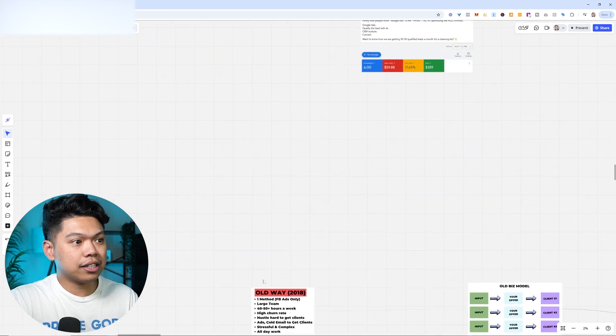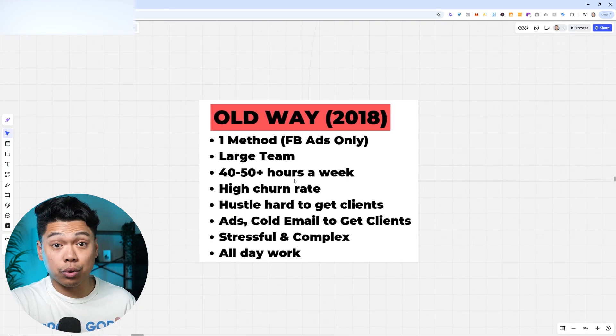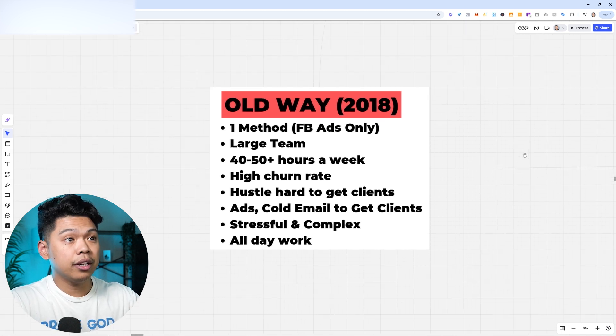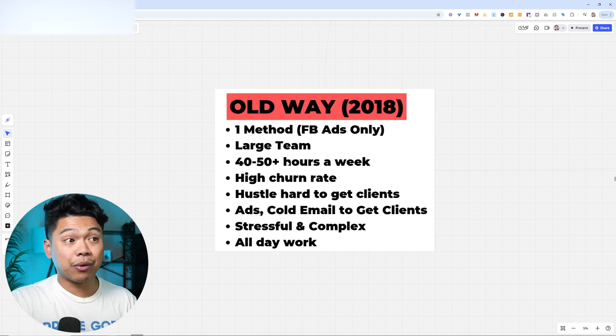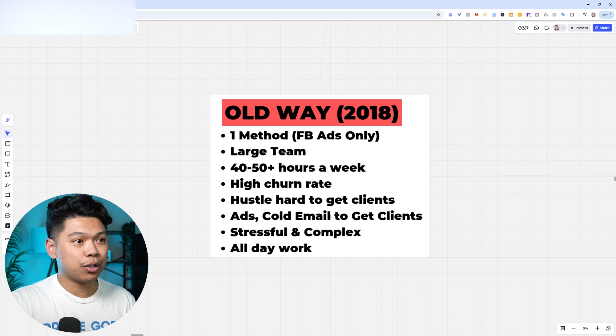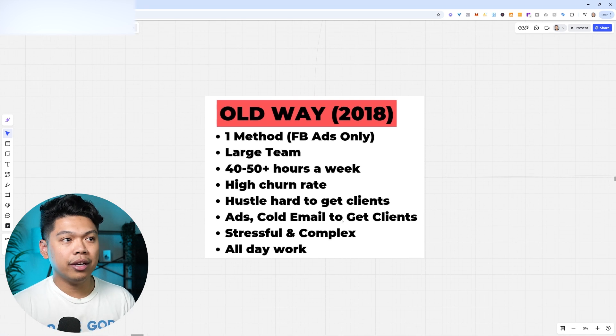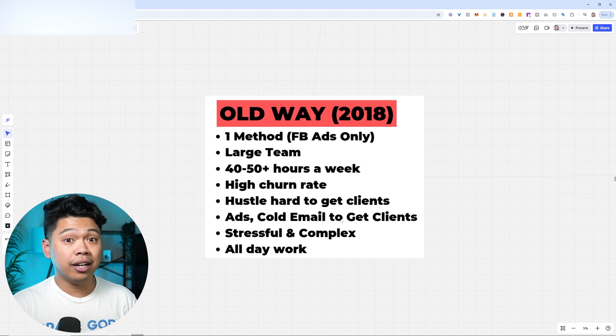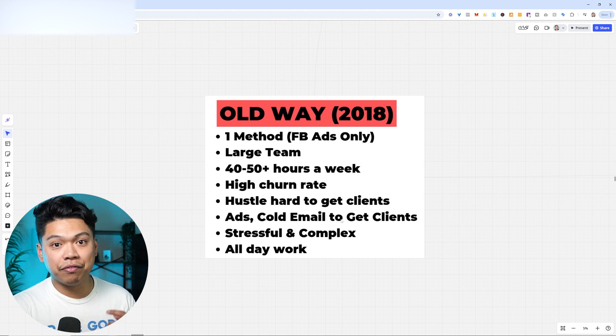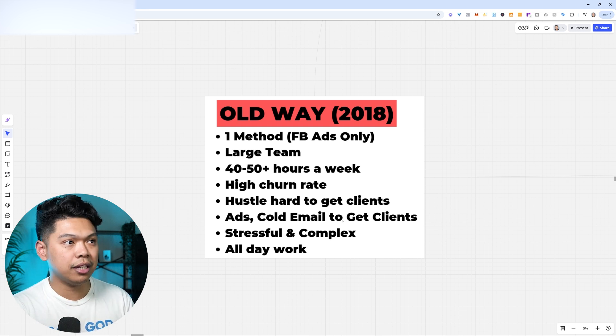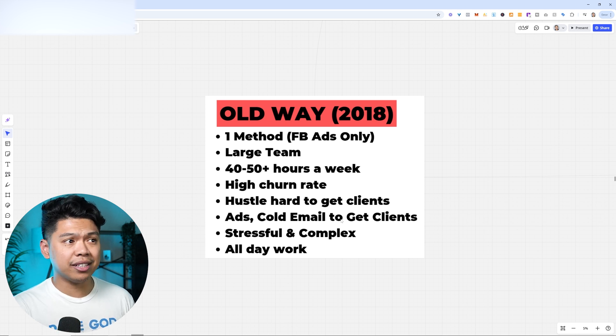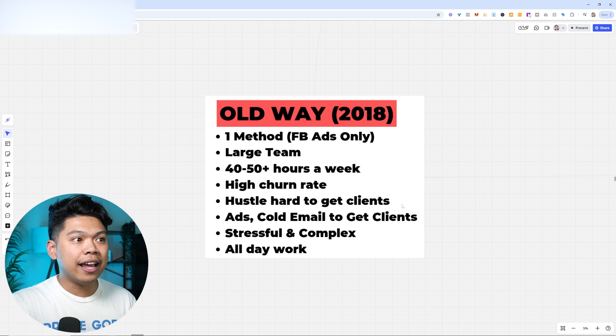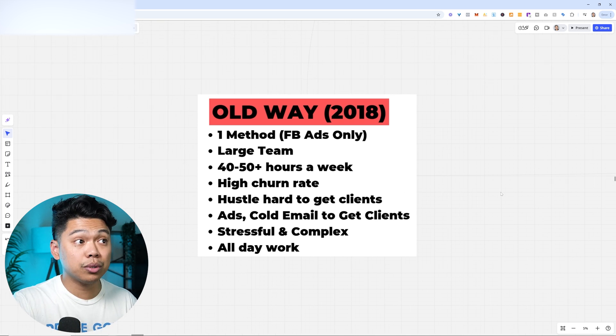Back in 2018 when I started my agency, and I also documented that journey on this channel hundreds of videos later, it was the old way. One method, which was like Facebook ads, a large team, 40 to 50 hours of work a week, high churn rate, hustle hard to get clients, ads, cold email to get clients, stressful, complex, all-day work. And I only had a handful of clients. This was the old method.